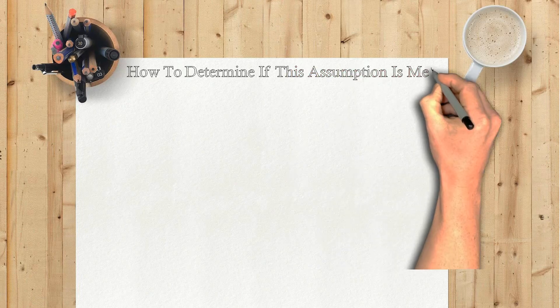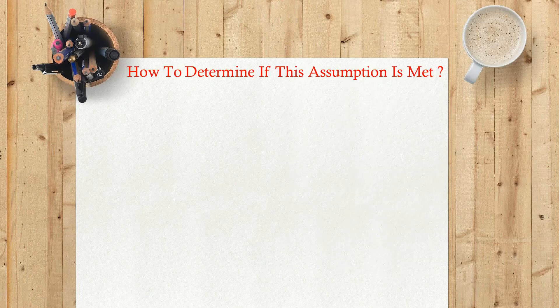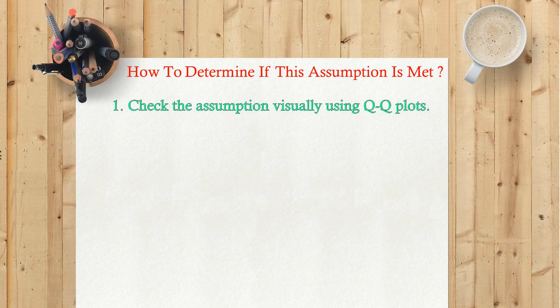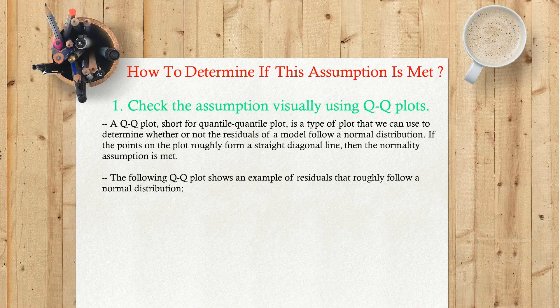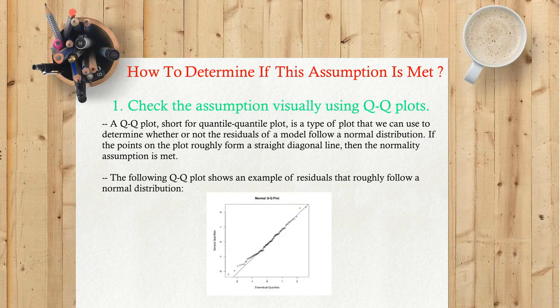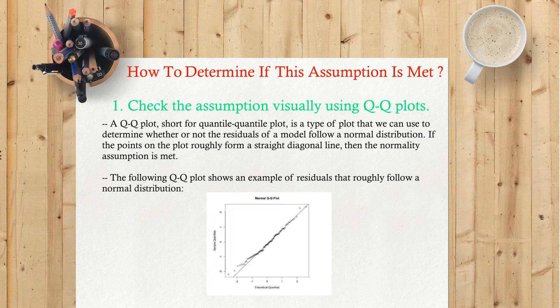How to determine if this assumption is met? There are some common ways to check if this assumption is met. One: check the assumption visually using Q-Q plots. A Q-Q plot, short for quantile-quantile plot, is a type of plot that we can use to determine whether or not the residuals of a model follow a normal distribution.